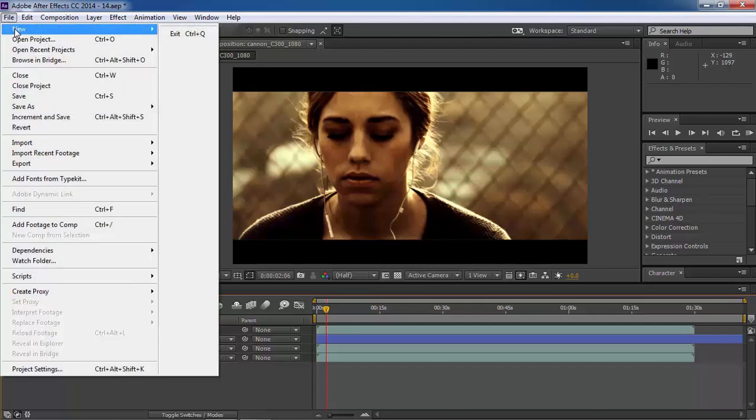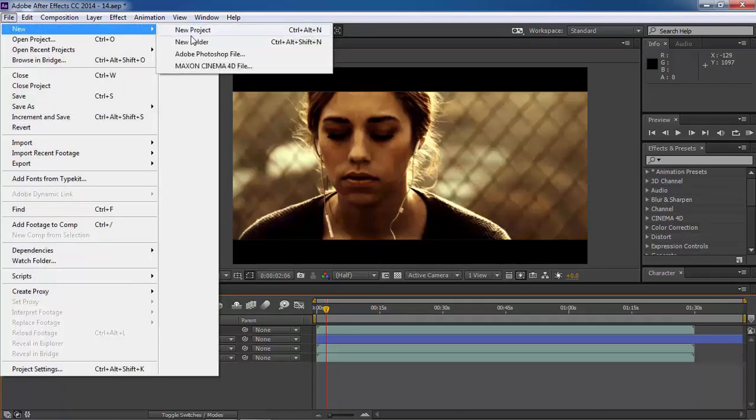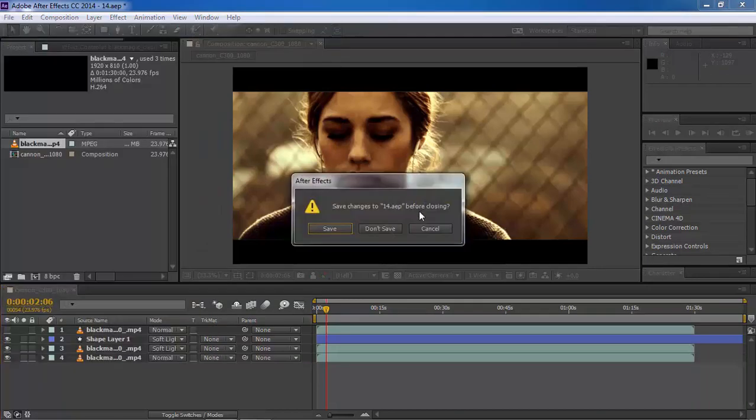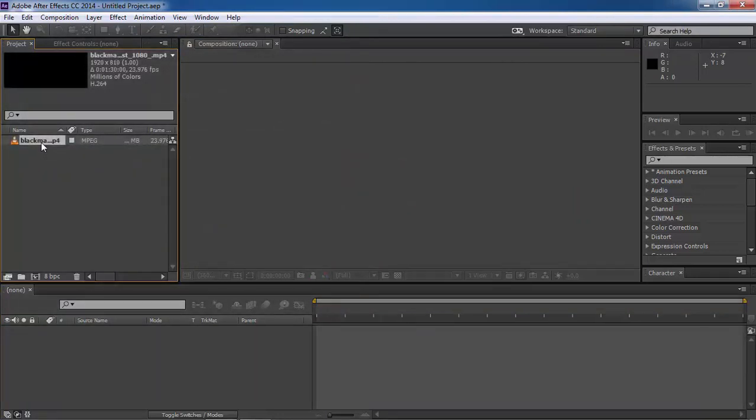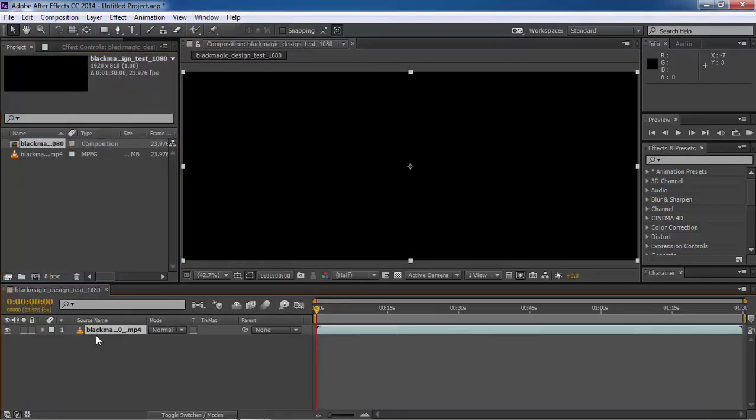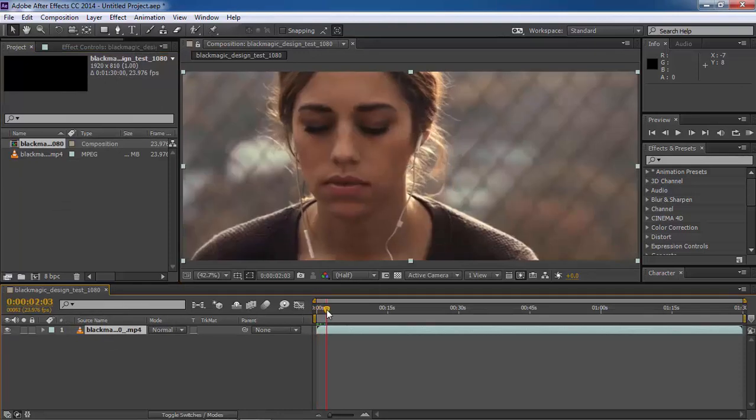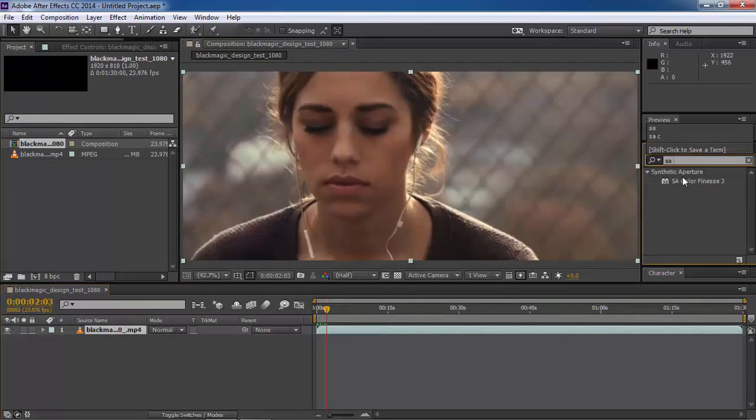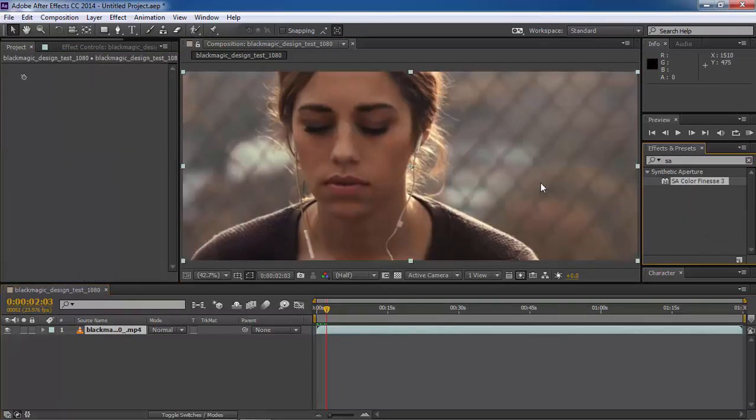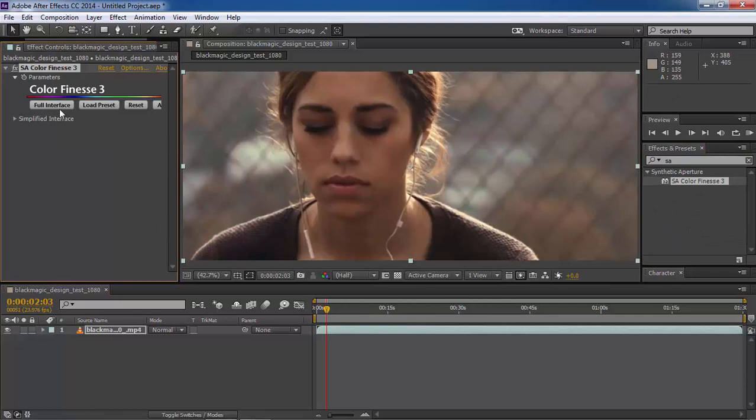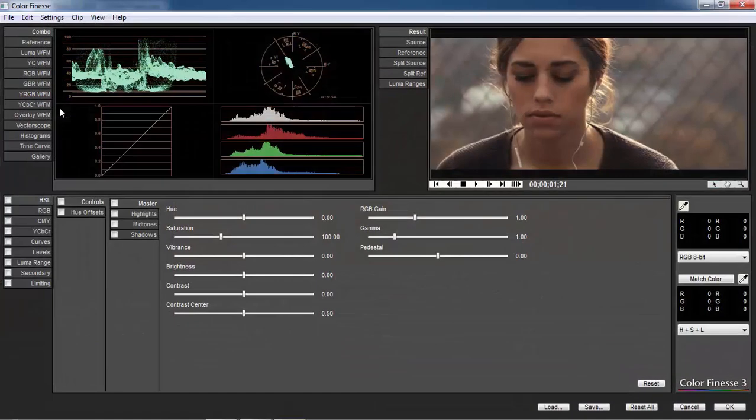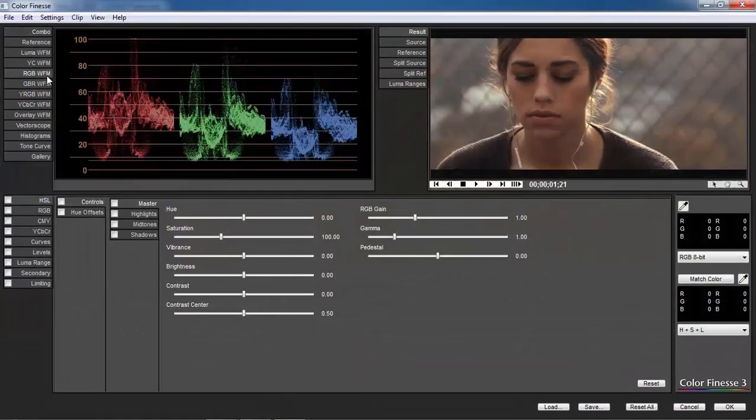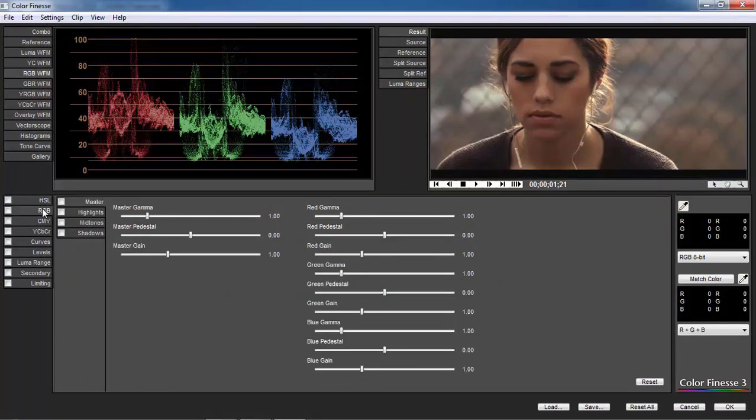I'm going to create a new project and start from scratch by importing the same footage again. Alright, it's here, so let's apply our plugin on it. Use full interface and as before, use RGB waveform with RGB controls.